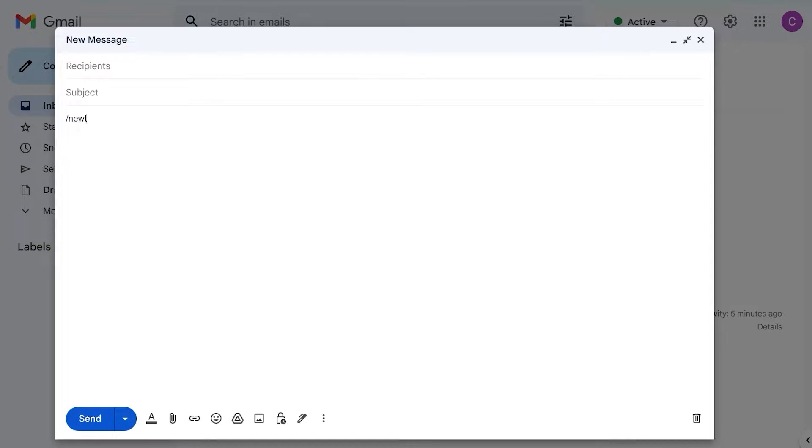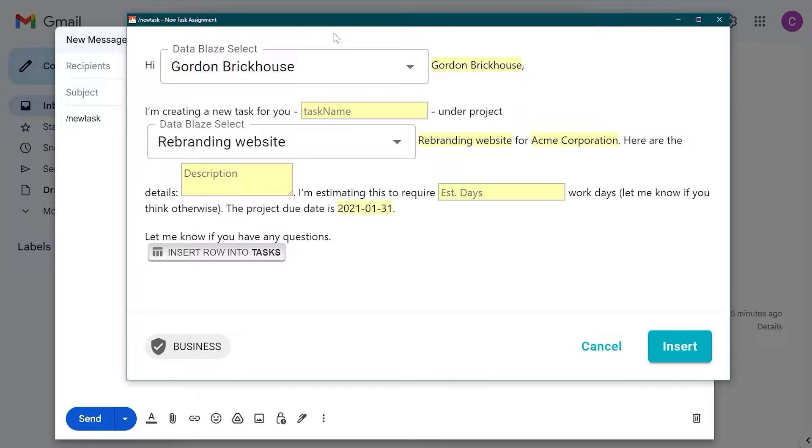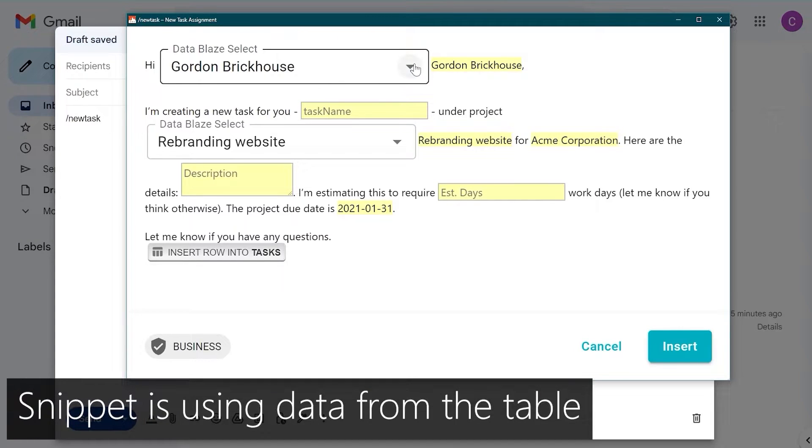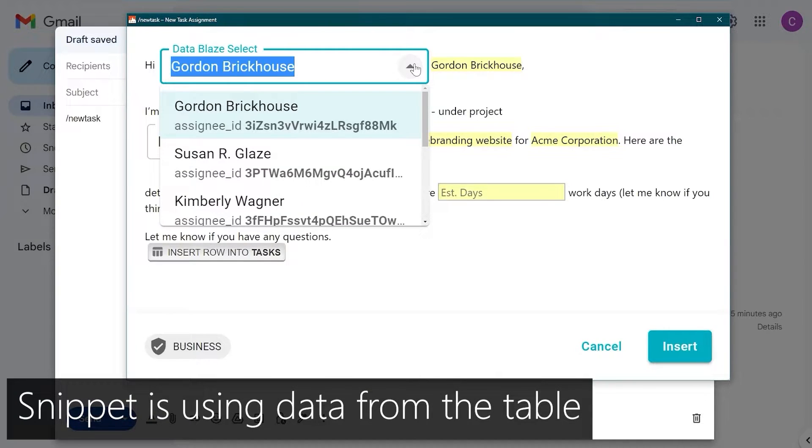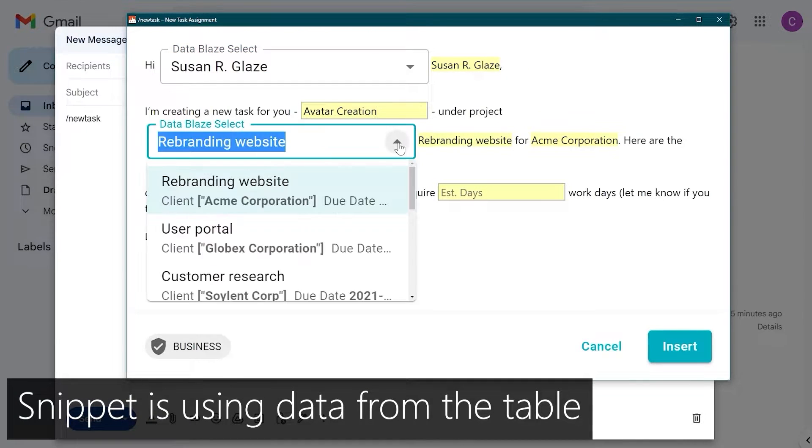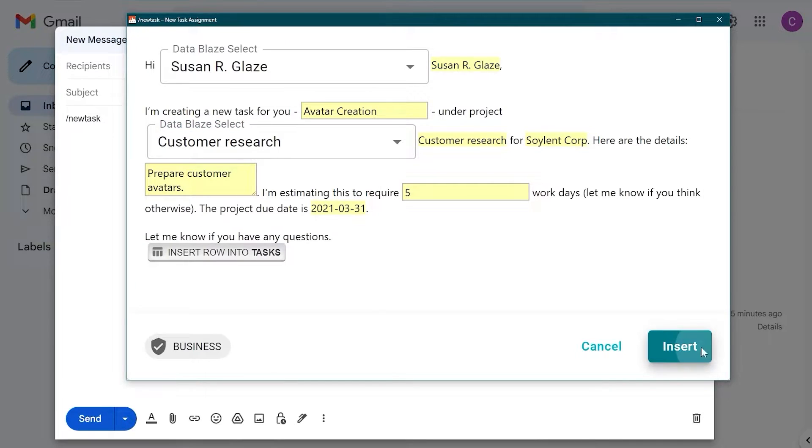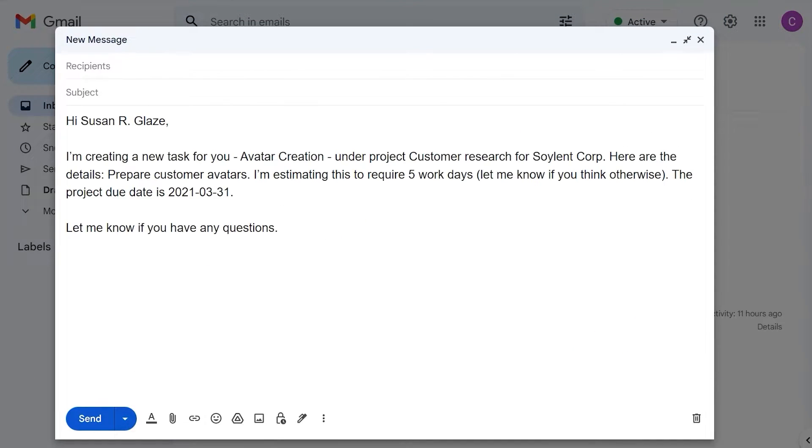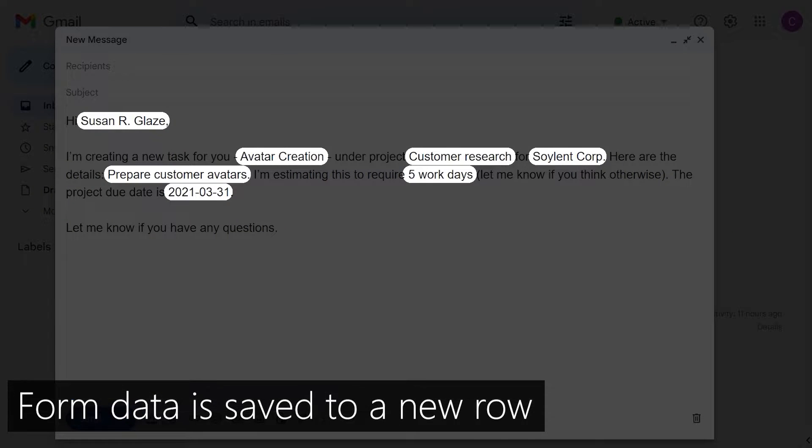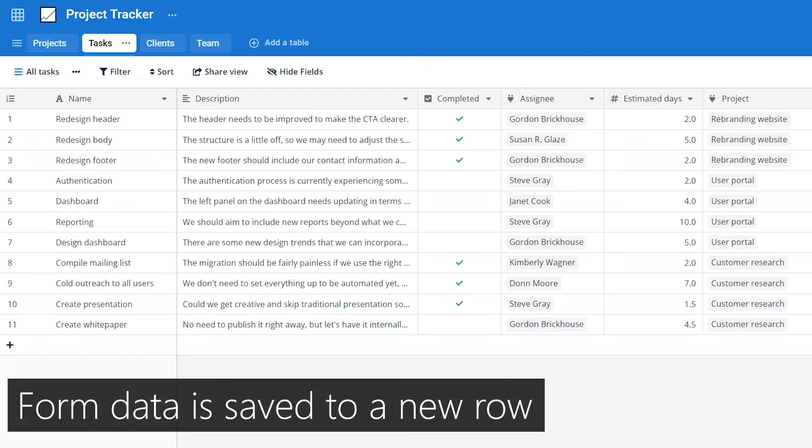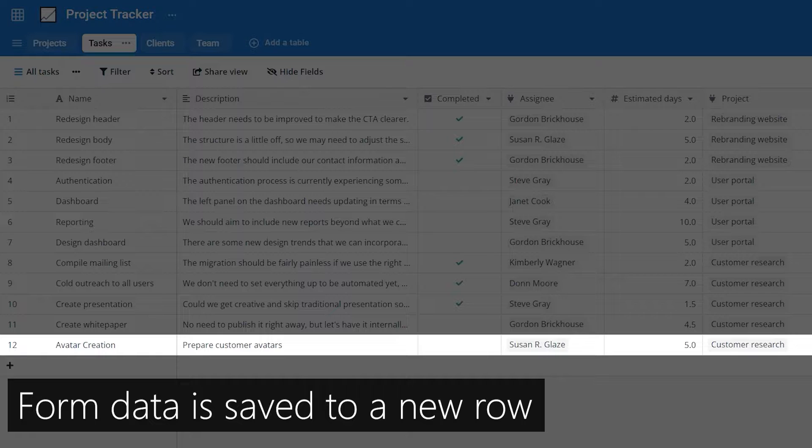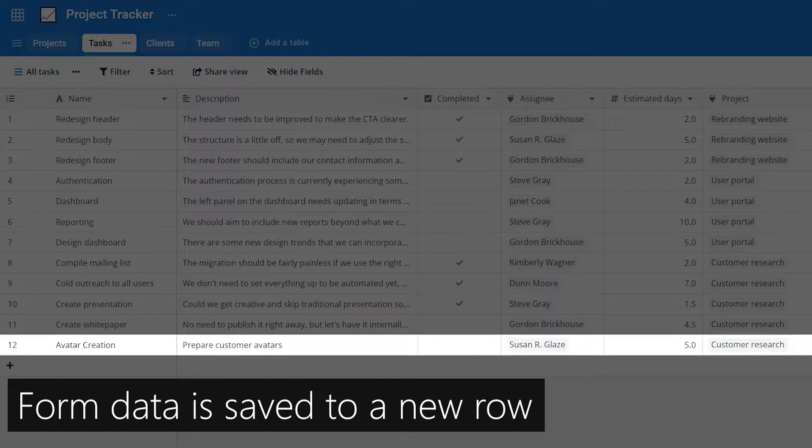So when I type my shortcut anywhere in Chrome, TextBlaze includes the data from my tables so I can use it in my snippet. Additionally, the information I fill in gets saved as a new row in the associated Datablaze table.